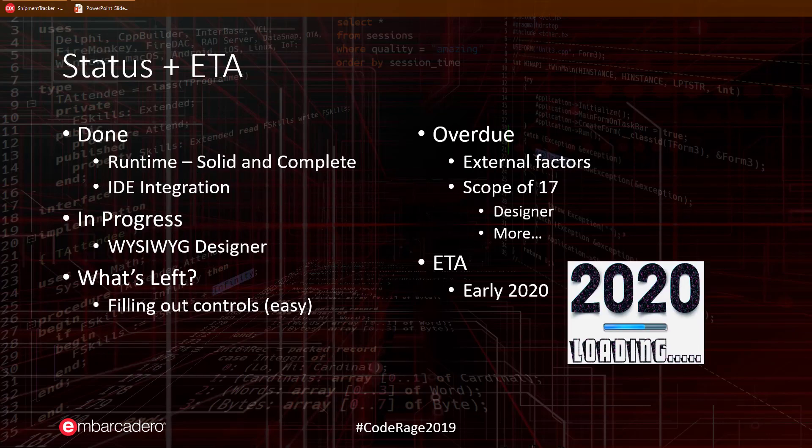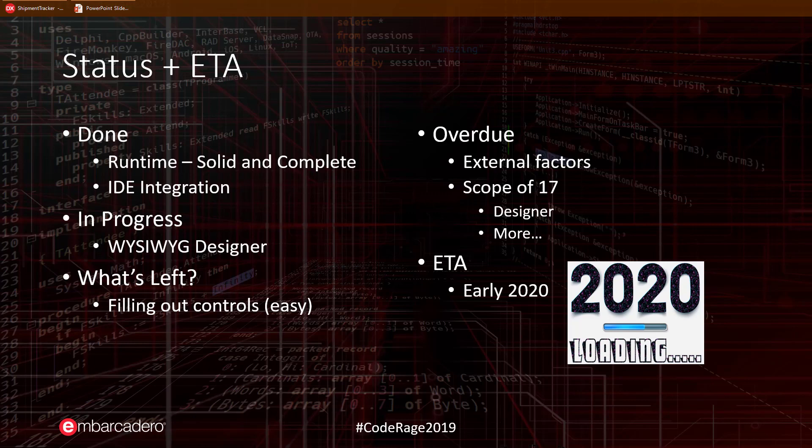IntraWeb 17 is fairly complete with only two remaining items. These items are the What-You-See-Is-What-You-Get designer and filling out the controls. The What-You-See-Is-What-You-Get designer is currently in progress as we saw earlier. The hardest and biggest parts though are already complete.